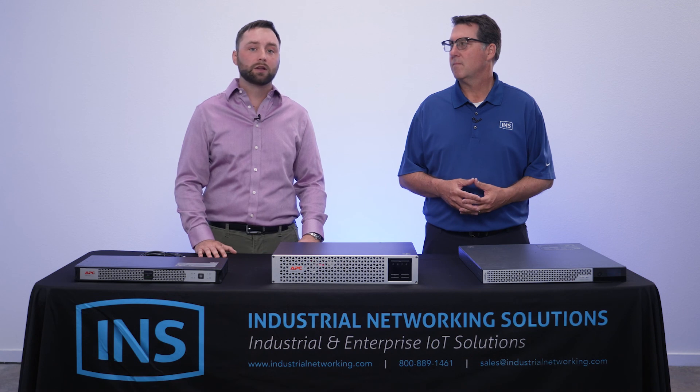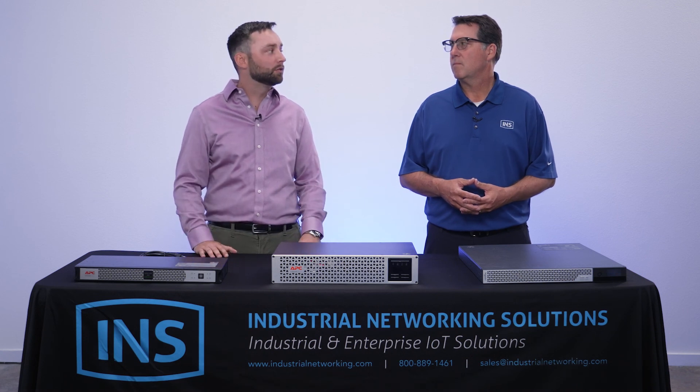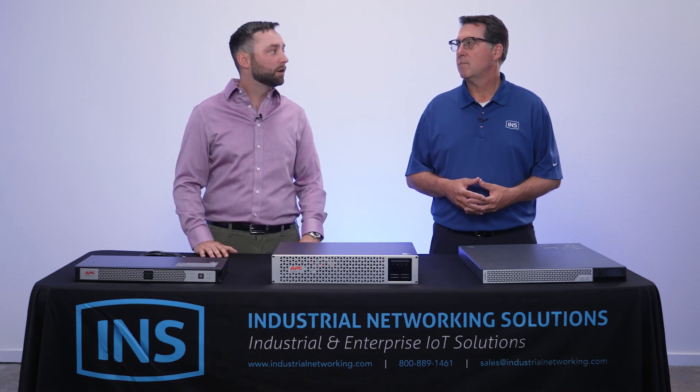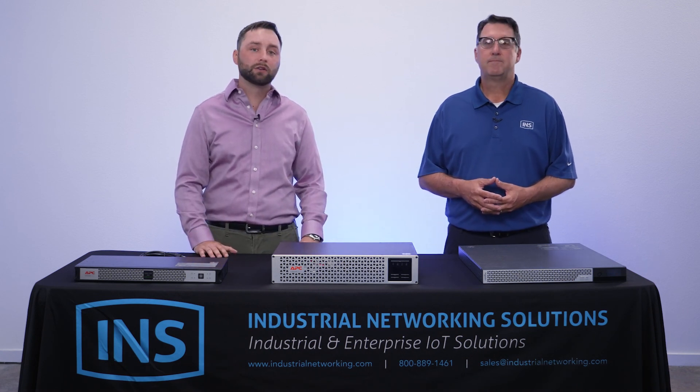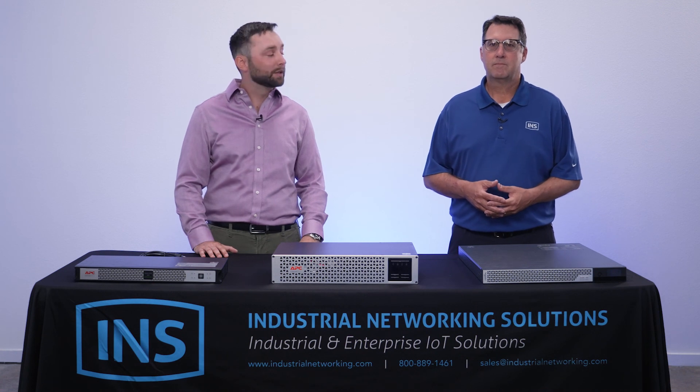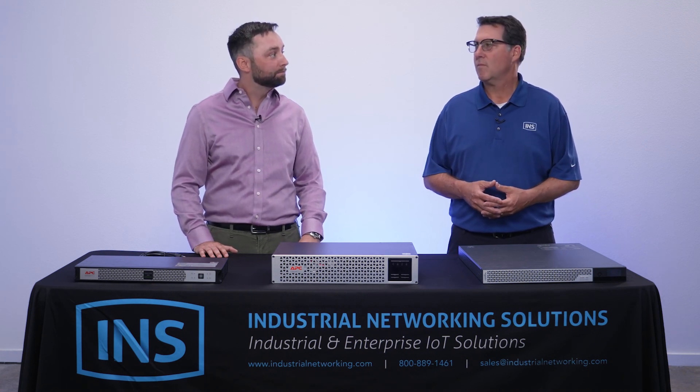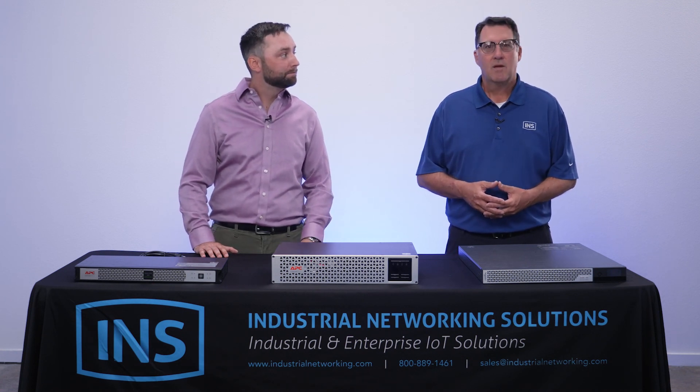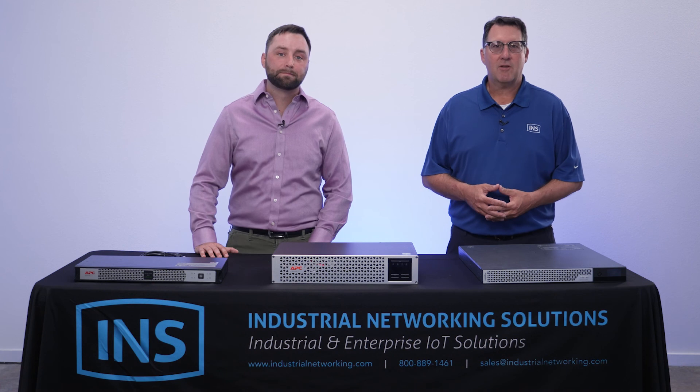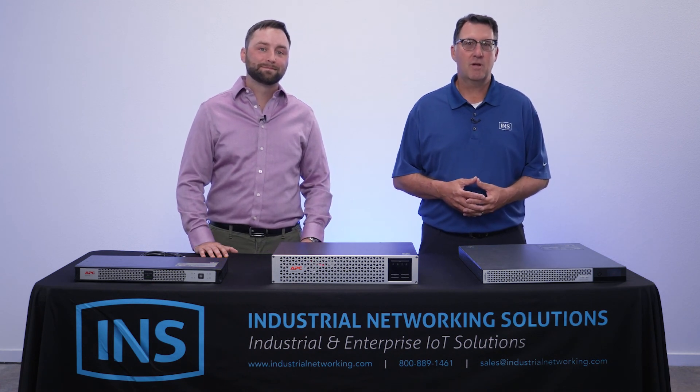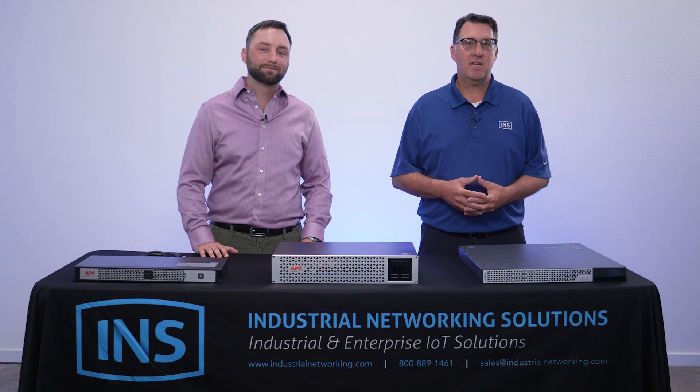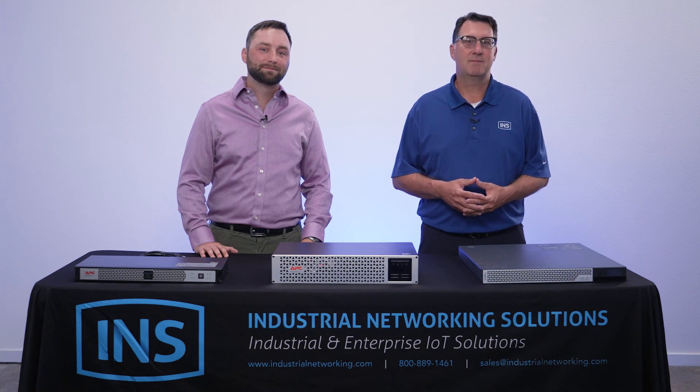And the second thing is the instant visibility and alarms and alerting that you can get at your fingertips that otherwise you're not going to be able to get without a piece of software like that. Excellent. Well, thank you, Tyler, on the demonstration today on APC EcoStruxure. Please remember to comment or like the video. Thank you and have a great day.